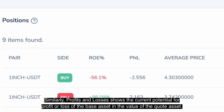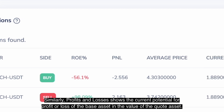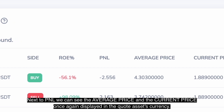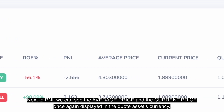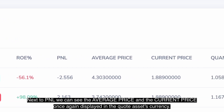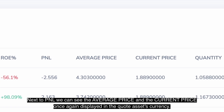Similarly, profits and losses shows the current potential for profit or loss of the base asset in the value of the quote asset. Next to P&L, we can see the average price and the current price, once again displayed in the quote asset's currency.